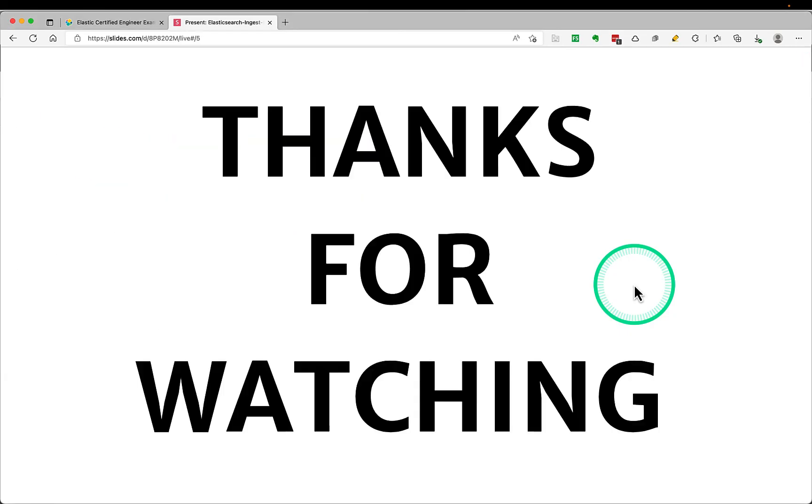So that's all I wanted to cover for Ingest Pipelines. Thanks for watching. See you next time. Bye.